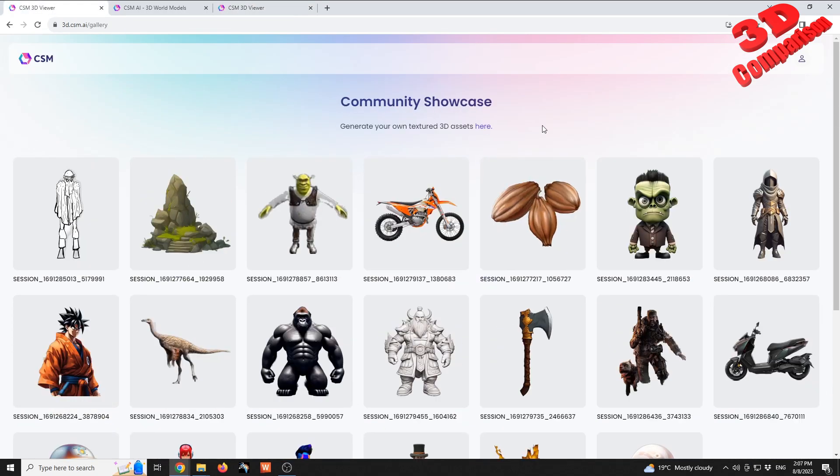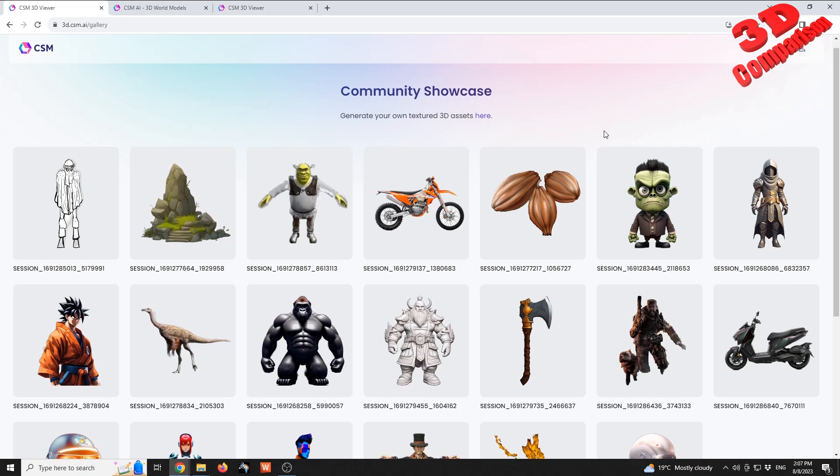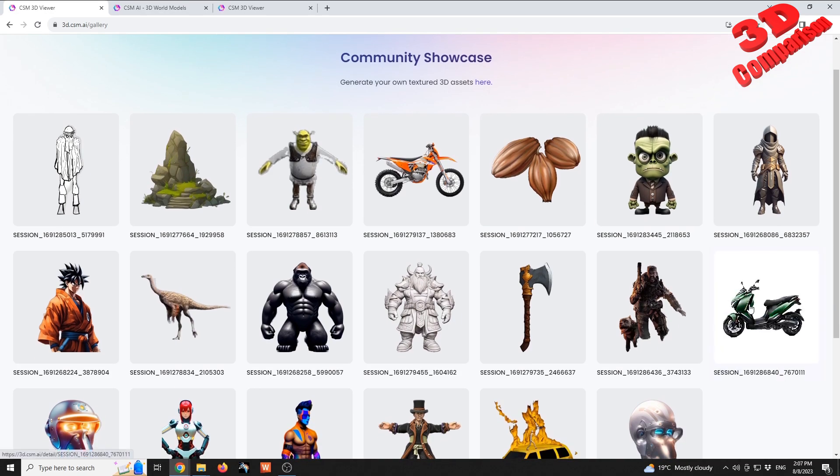So I want to show some of the community showcase examples. So these are the ones that are quite detailed, so their quality is quite high.